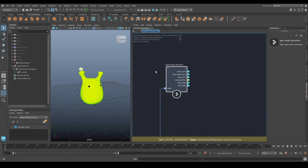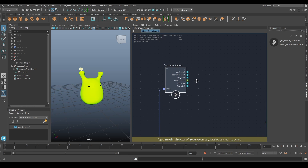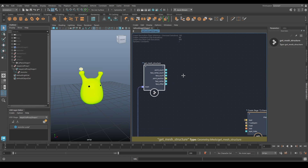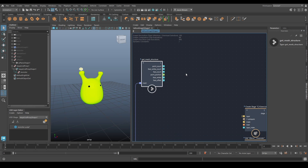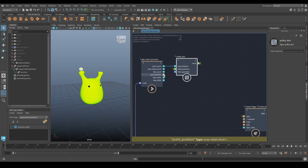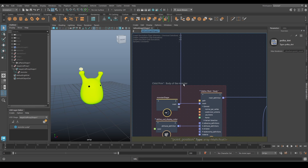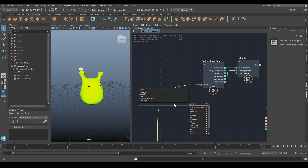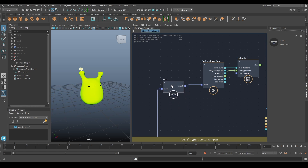This gives us a whole bunch of information about the mesh. What we care about is point count and point position. We're going to use a compound supplied with the video called Polka Dot - the point count goes in here, the point position goes in here. Let's set this up a little bit tidier - we'll put a pass node in here just to pass that through and plug that into the mesh geometry.